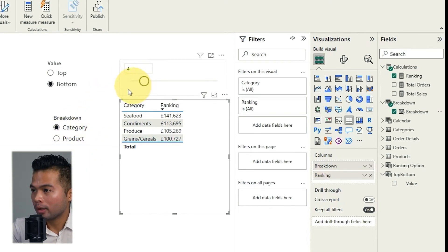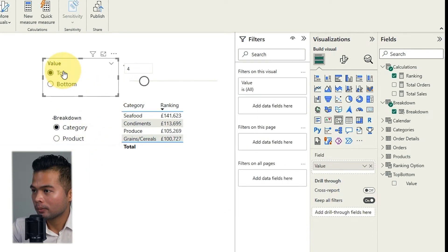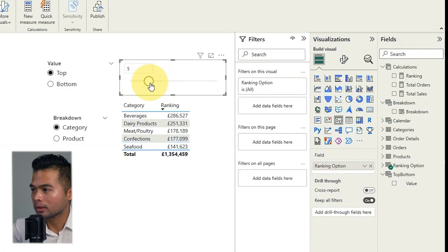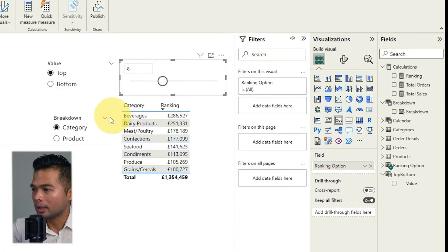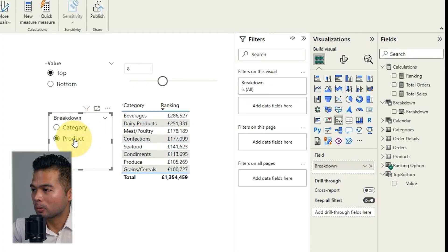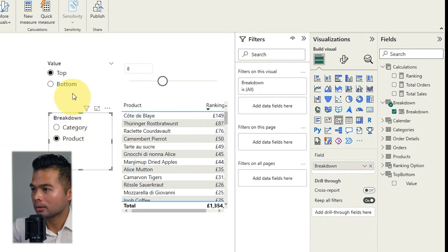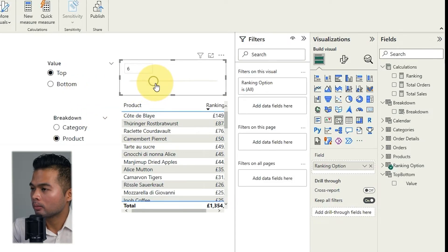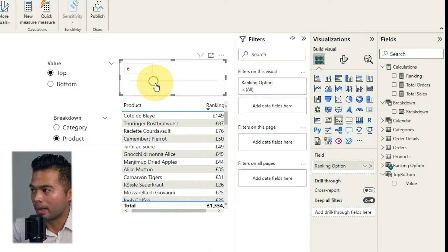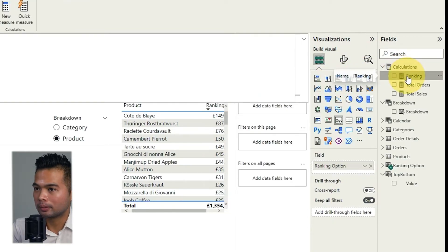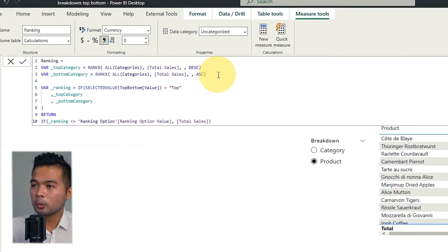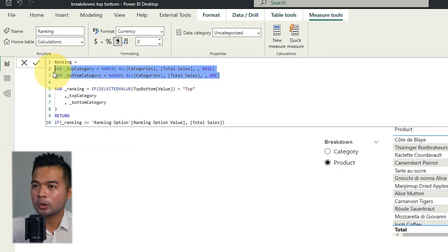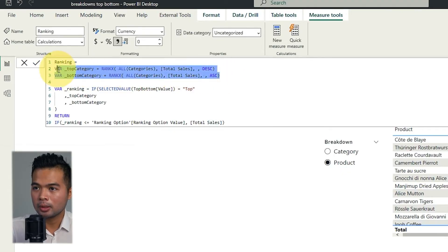So now what we want to do is go to our table or whatever it is, it's probably a visual. We'll remove the category name in the columns. And instead of category name, we'll use the breakdown, which is the field parameter that we've just used. Now with category, it still works. As you can see, everything still works. But if you change it now to product, it won't really quite work. So we're going to have to change or modify our measure for that, which is the ranking one.